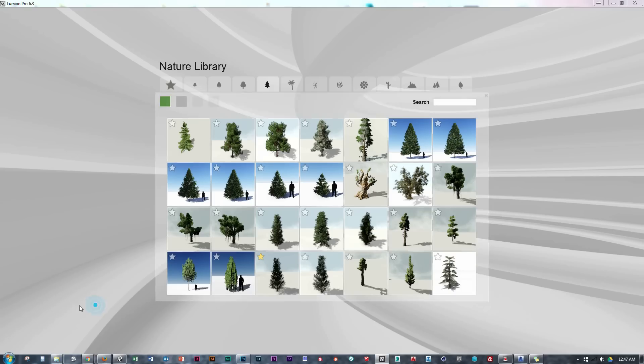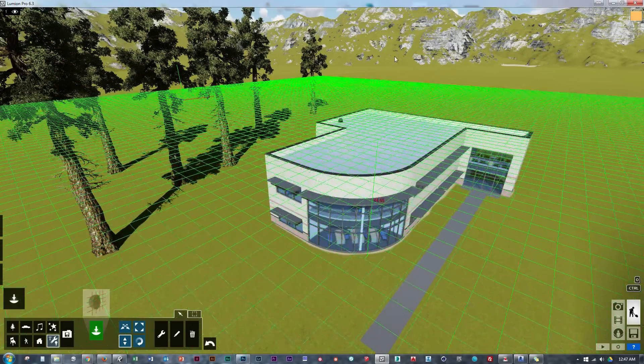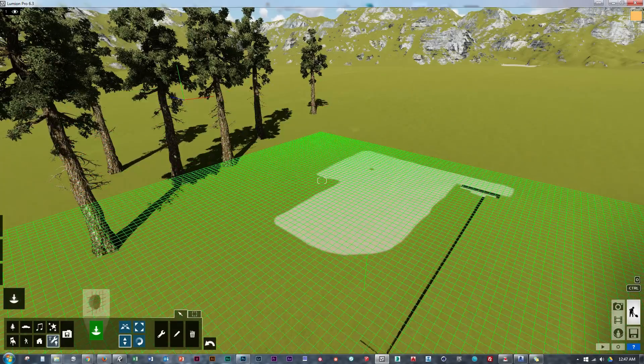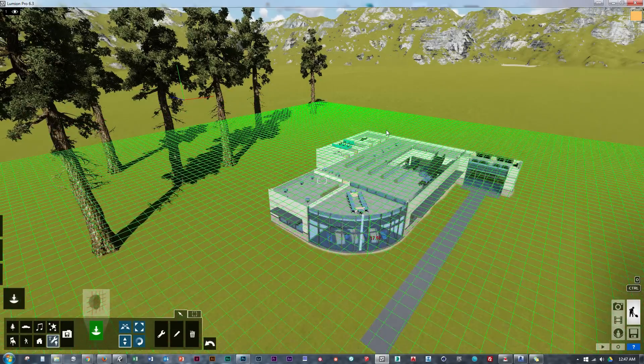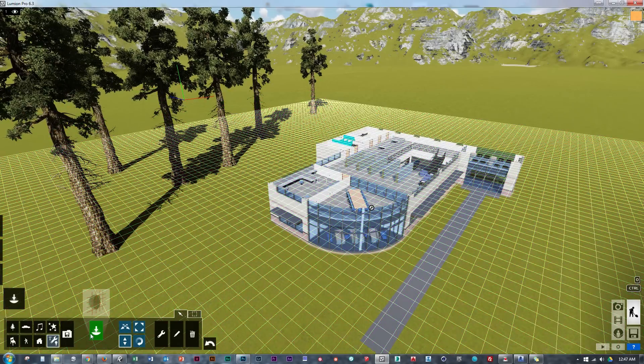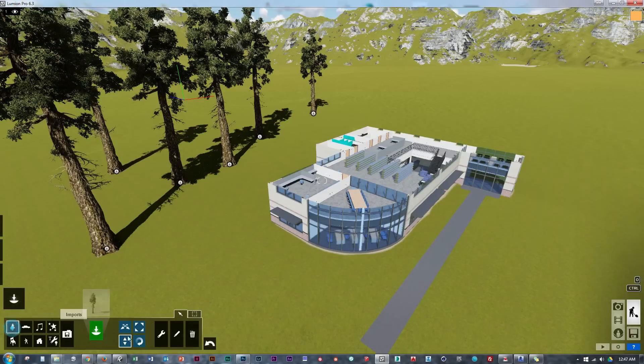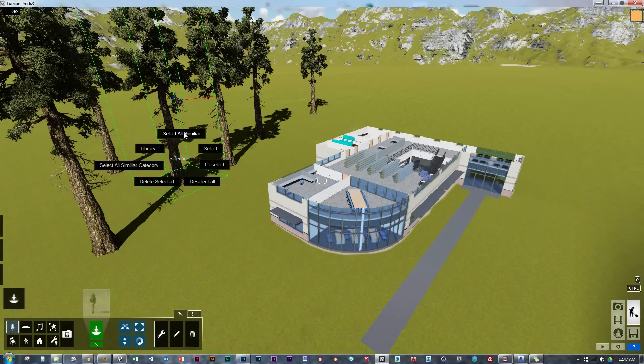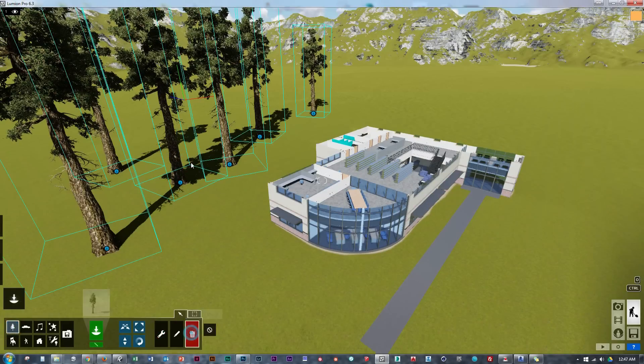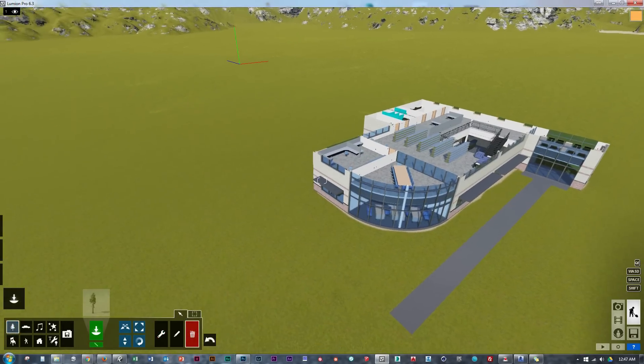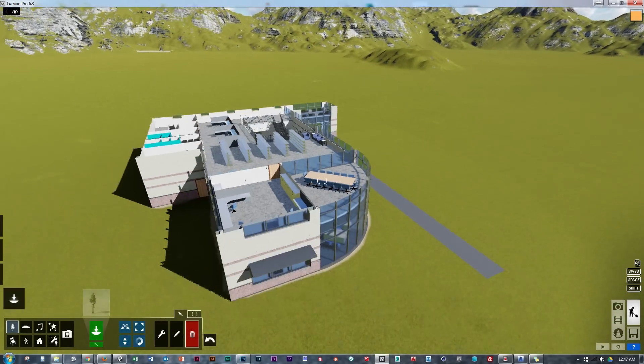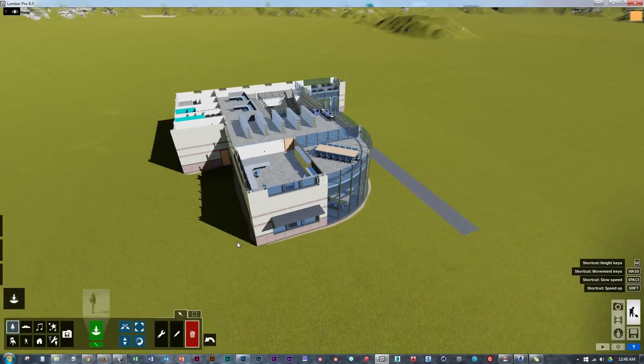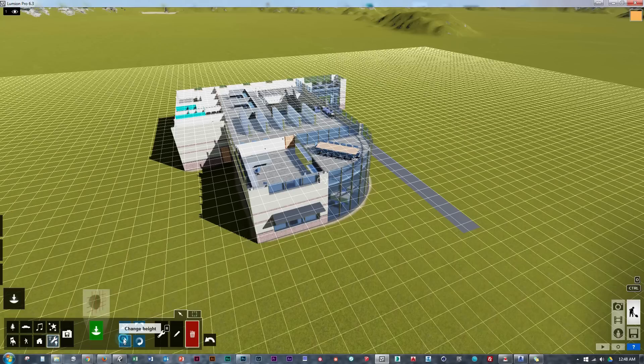Now I've quickly added some trees to show that the clip plane tool cuts through everything except for Lumion's trees and vegetation and also the terrain. So that's the first thing to keep in mind with the clip plane tool. Also note that it will cut our model, but it will not fill it. So be careful on what you show.